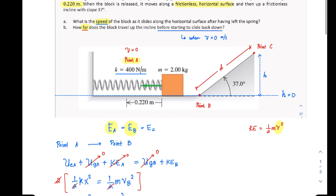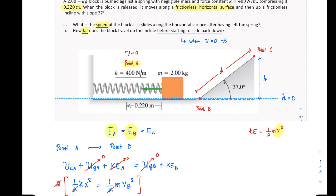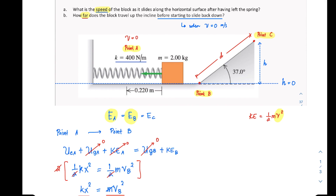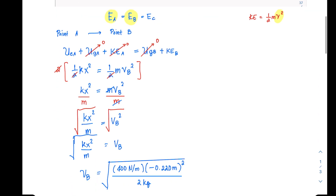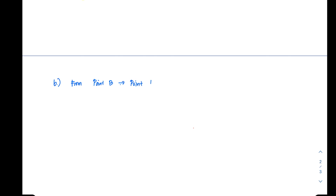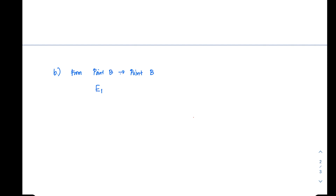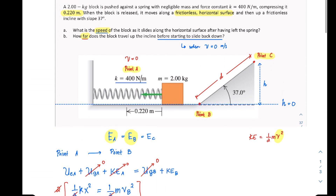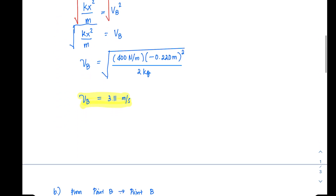That answers part A — the speed of the block along the surface is 3.11 meters per second. For part B, we consider from point B to point C. Conservation of energy gives us: the sum of energies at B equals the sum of energies at C, so we check gravitational potential energy and kinetic energy at each point.